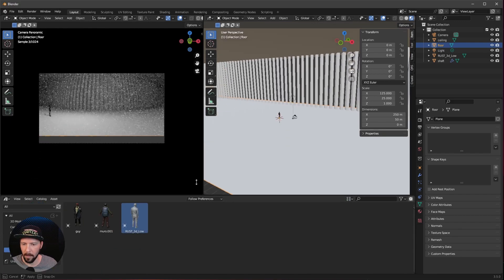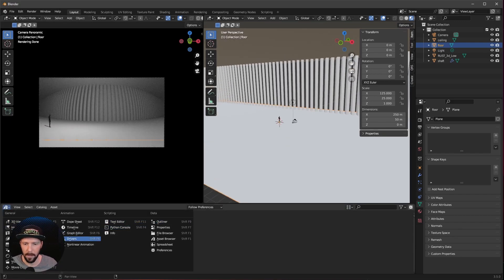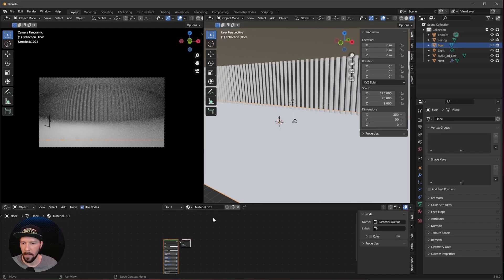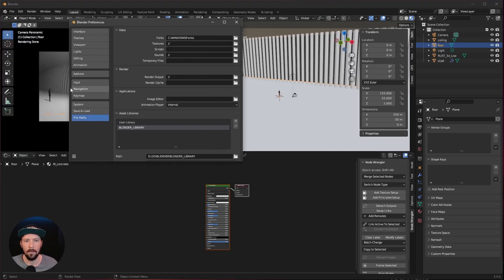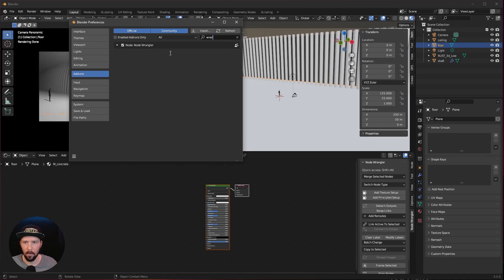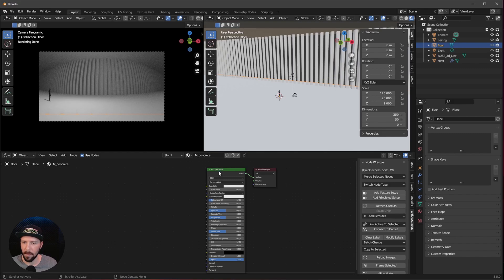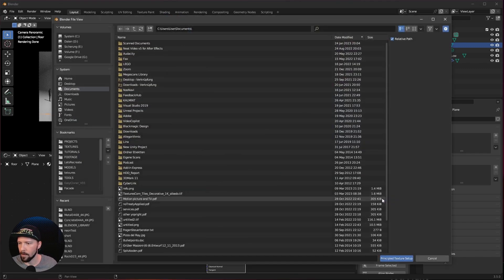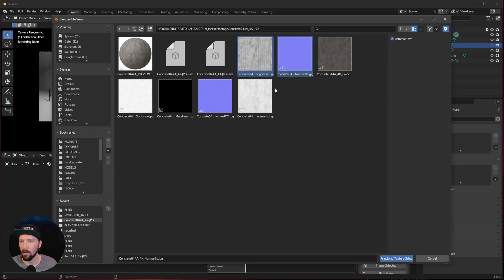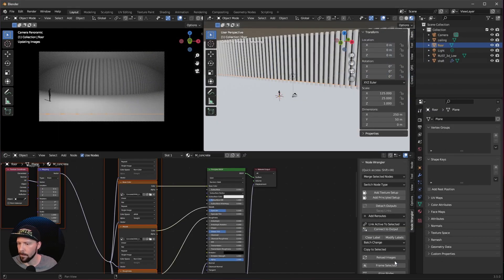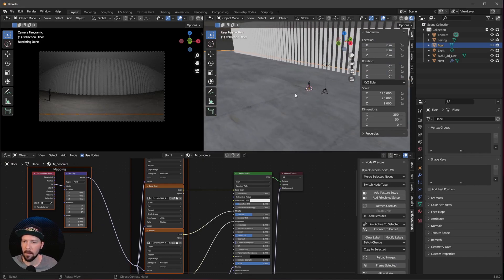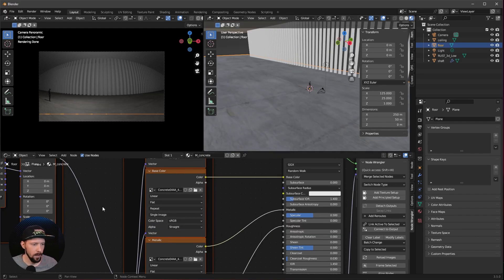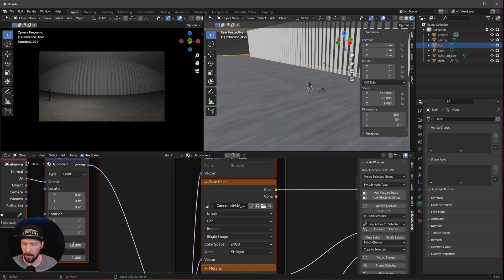Now we can start with some materials. Select the floor and change the window to the Shader Editor. Add a new material called 'concrete'. We can use the Node Wrangler plugin — if it's not enabled, go to Preferences, Add-ons and search for 'Wrangler'. Select the Principled BSDF and press 'Add Principled Setup'. We want to use roughness, normal GL, concrete color, inclusion, metalness and displacement. Now we can see textures on our floor, but it looks a bit stretched — go into the scale and change it to 16 by 4.